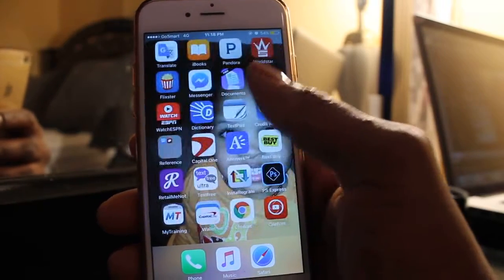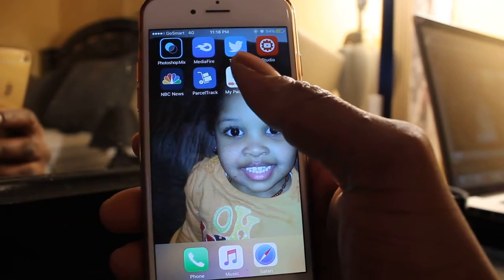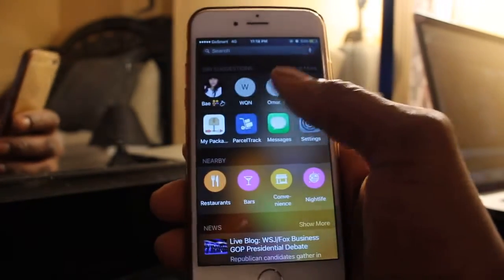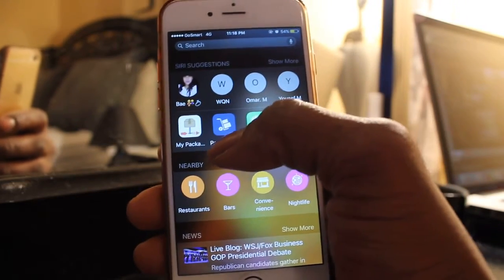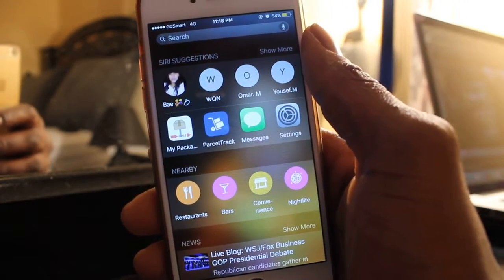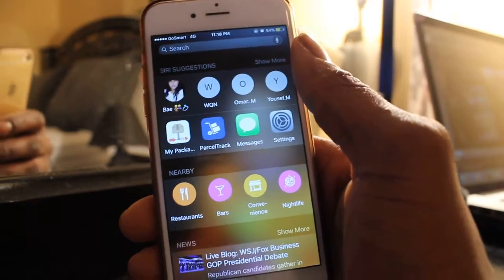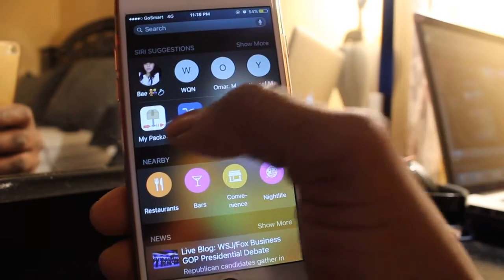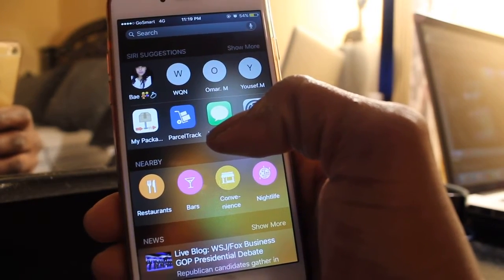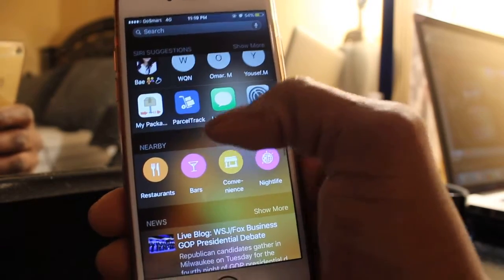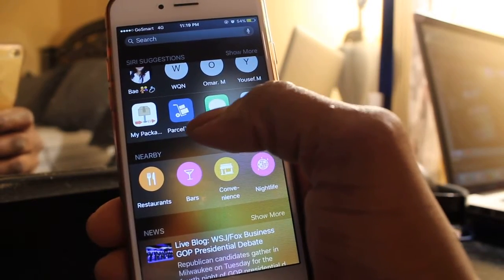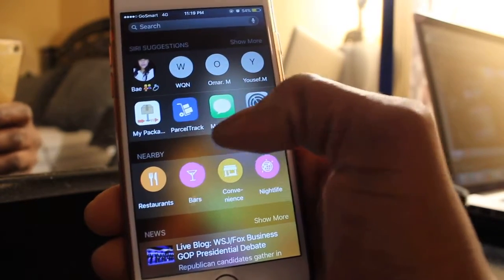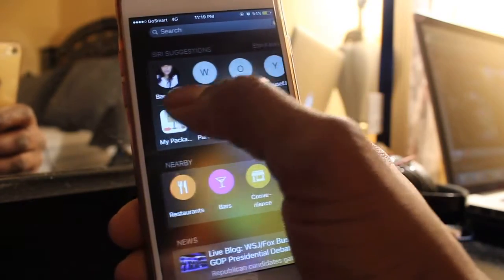Hey guys, today I'm gonna be showing you how to hide Spotlight Search, or you can call it Siri Suggestions. In iOS 9, Siri Suggestions tells you who the last person you called was, the last person you texted, anything like contacts, texts, messages, or apps that you've been using all day. As you can see, these apps I was using not even two minutes ago are going to stay on Spotlight Search right here — these are Siri Suggestions.